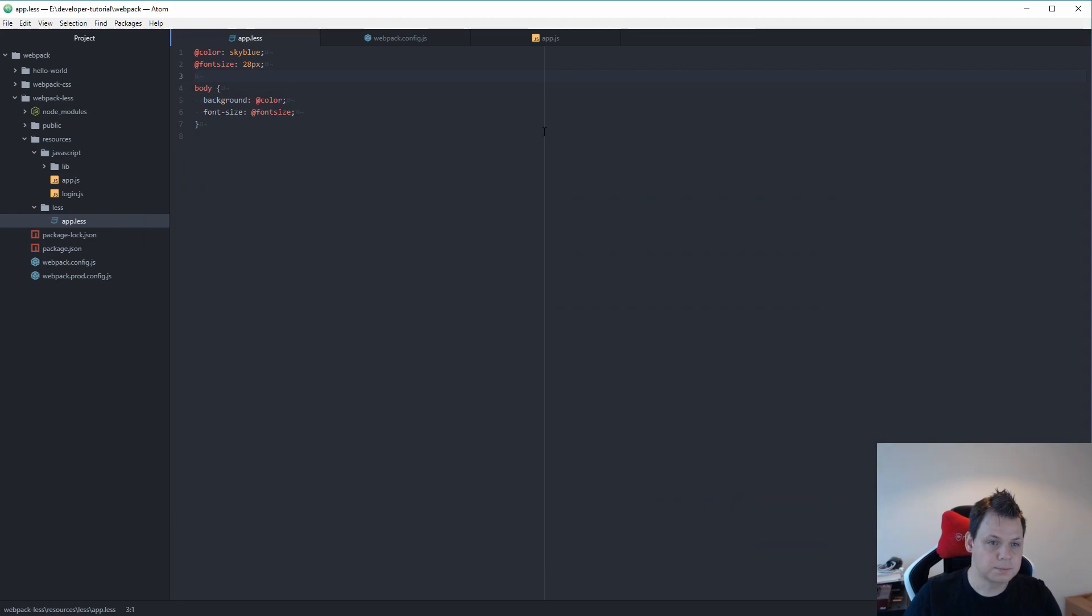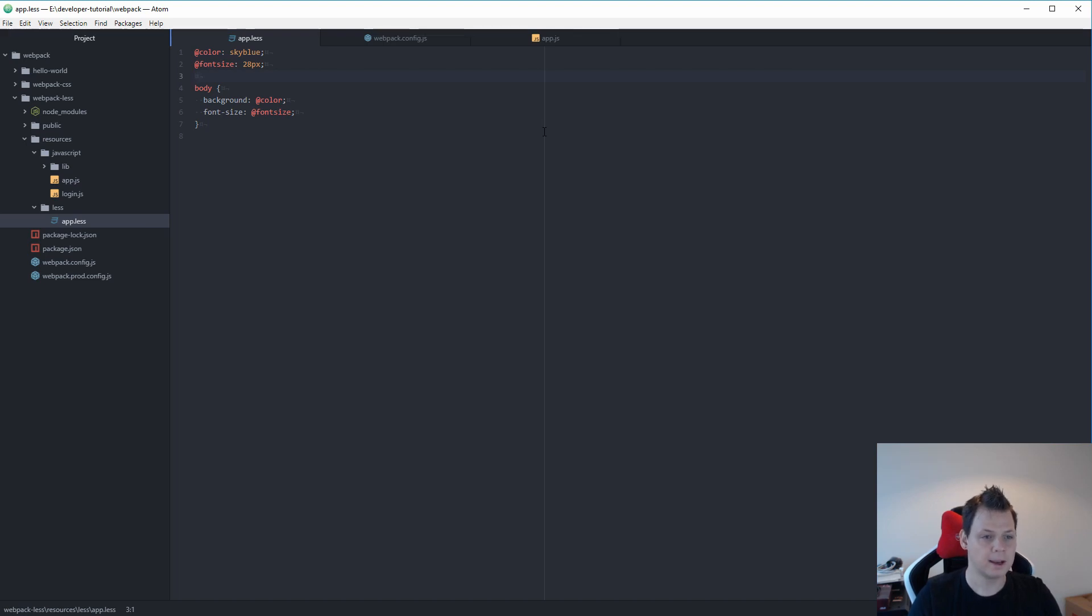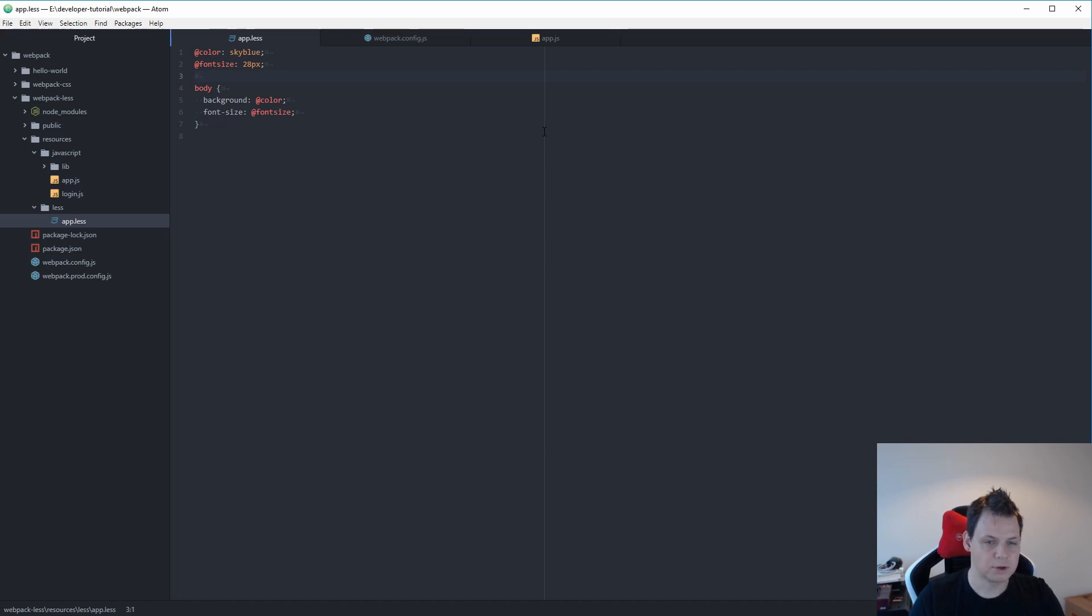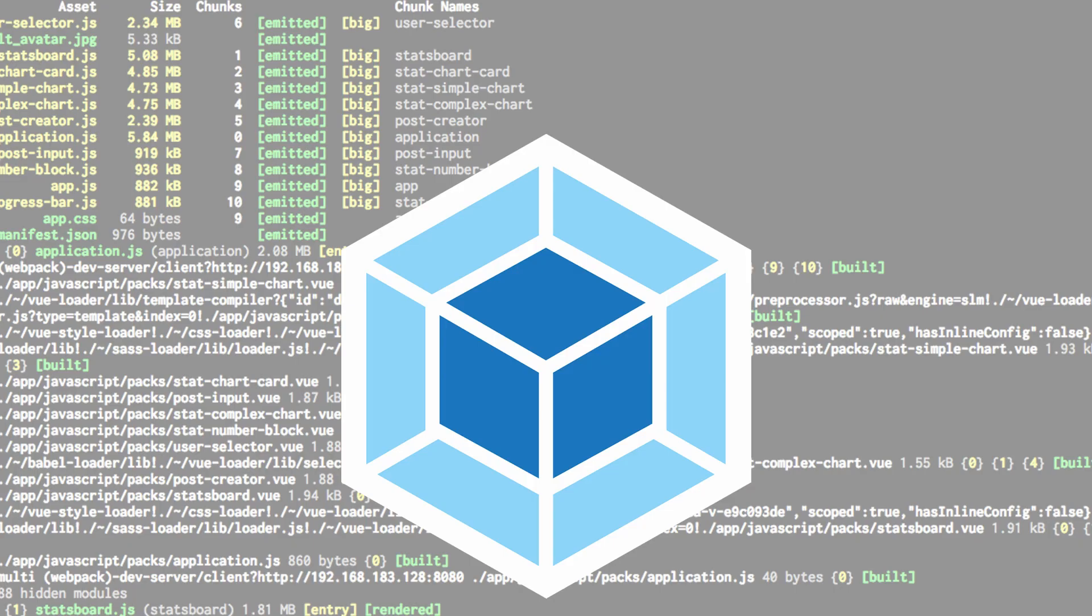This video is continued from the last video, Hello World, where I taught you the basics about Webpack. I hope you enjoyed this video. Make a comment below if you have any questions. Like my video. I hope you want to share it and add it to your playlist, and of course I hope you want to subscribe to my videos. See you next time.